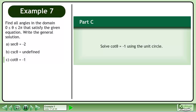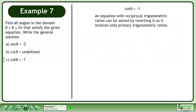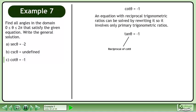In part c, solve cot θ = −1 using the unit circle. An equation with reciprocal trigonometric ratios can be solved by rewriting it to involve only primary trigonometric ratios. Rewrite the equation as tan θ = −1, since tan θ is the reciprocal of cot θ, and −1 is the reciprocal of −1.